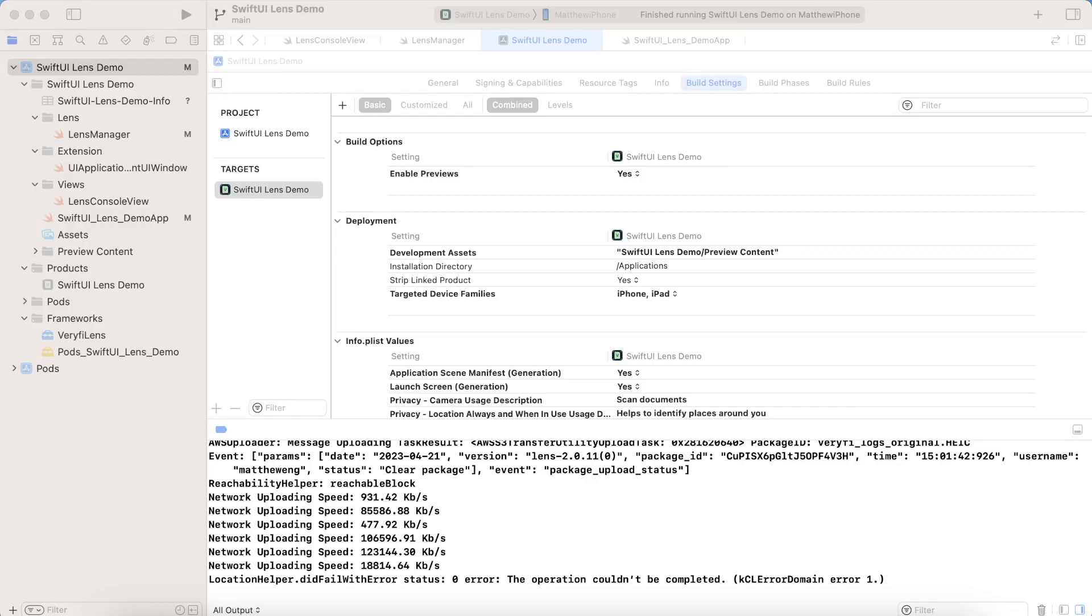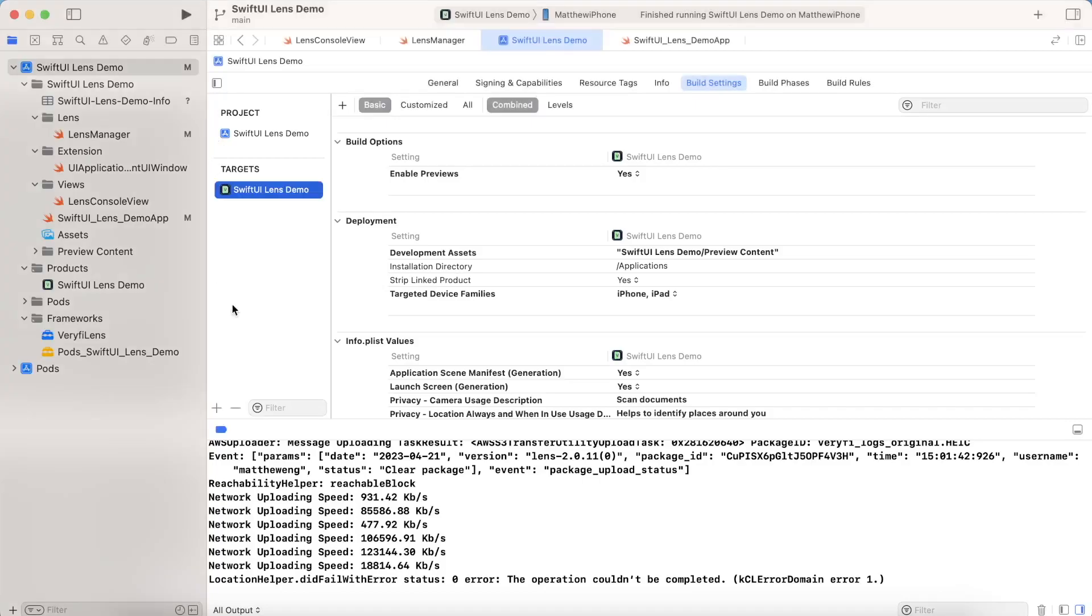So now we're looking at the actual code of the project I'm going to be breaking down. Now, although I've already installed Verify Lens into this project, I will quickly break down how to do so for you. So the first thing you have to do is in your project, you want to make sure you're using CocoaPods. If you don't know how to use CocoaPods or haven't used it before, there are plenty of resources online. But just once you install CocoaPods and you make a new project with it, you can go ahead and open up your pod file.